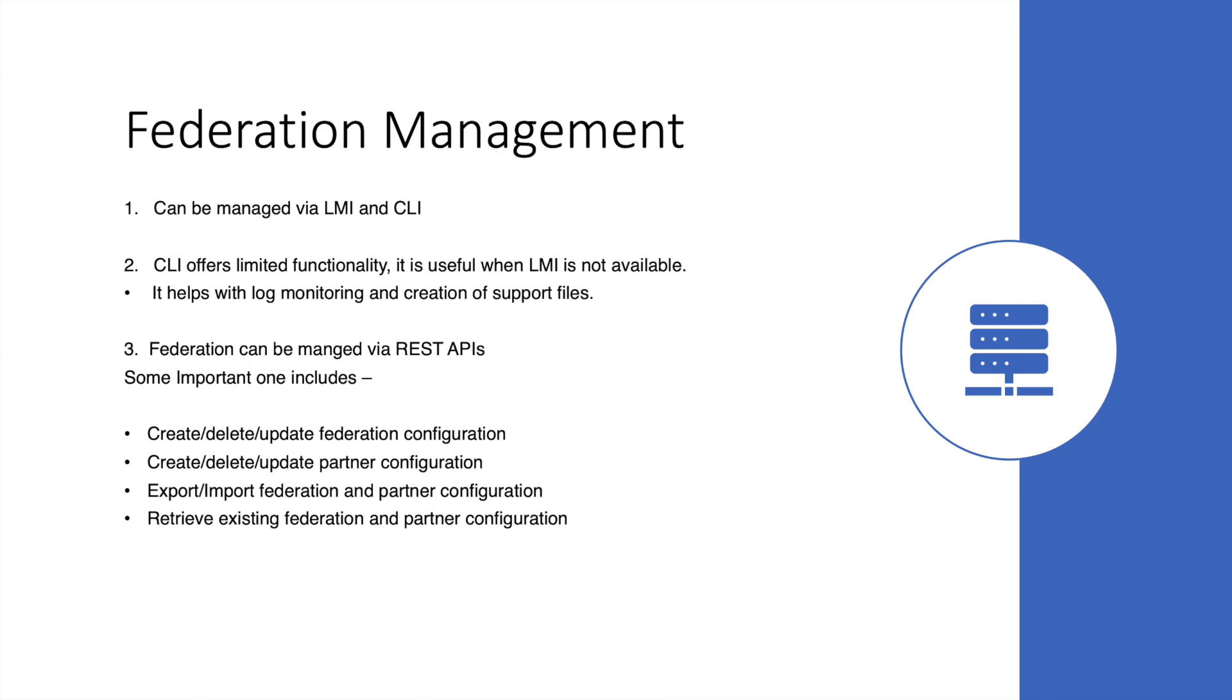Via REST API, you can create, delete, or update a federation configuration as well as the partner configuration. You can export or import the federation and partner configurations, as well as retrieve the existing configurations.